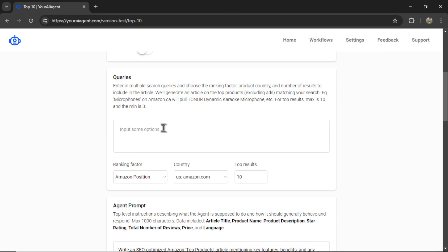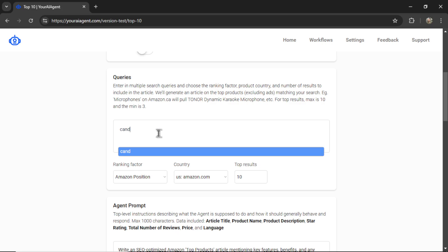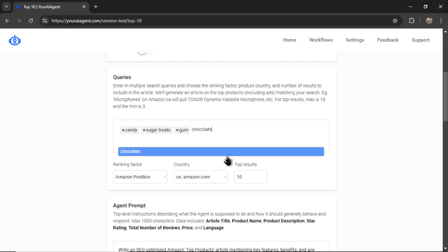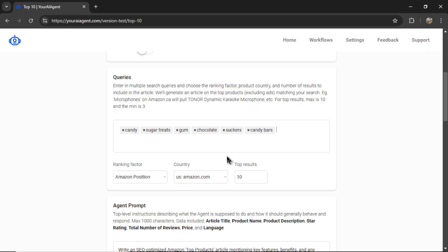Now we need to enter our search queries. This is going to depend on what type of Amazon affiliate website you're running. Let's say I was a candy website and everything was tailored around that. I'd input some search queries that contain relevant products. Let's go candy. I'm going to go sugar treats, maybe gum, chocolate, suckers, candy bars.